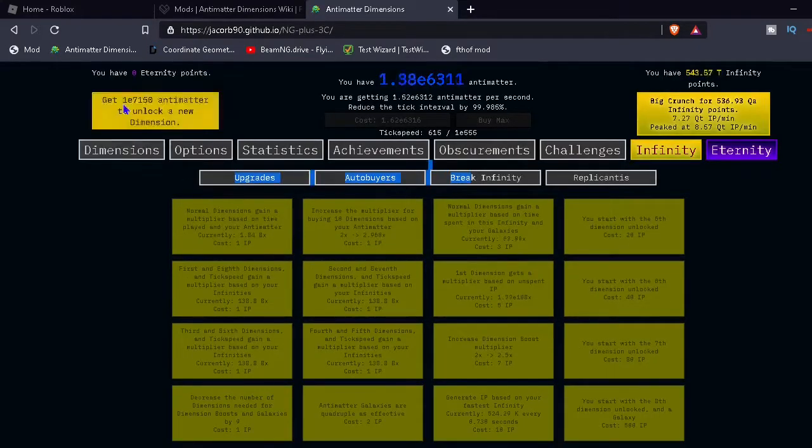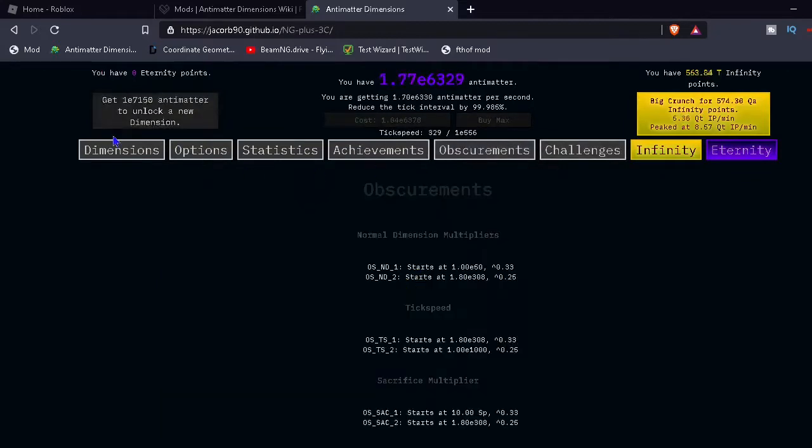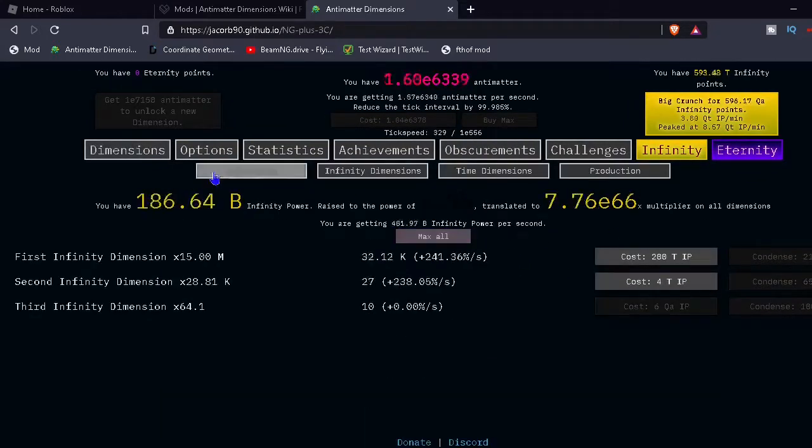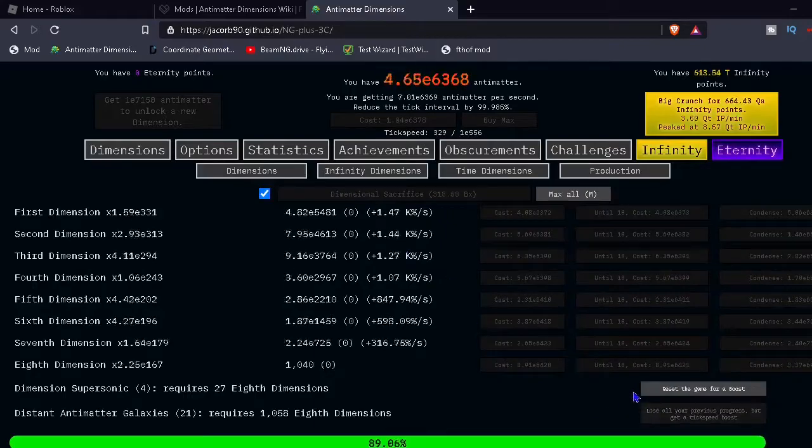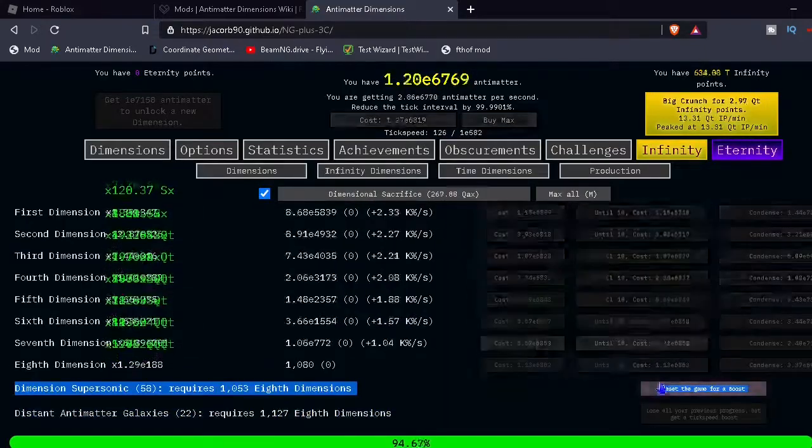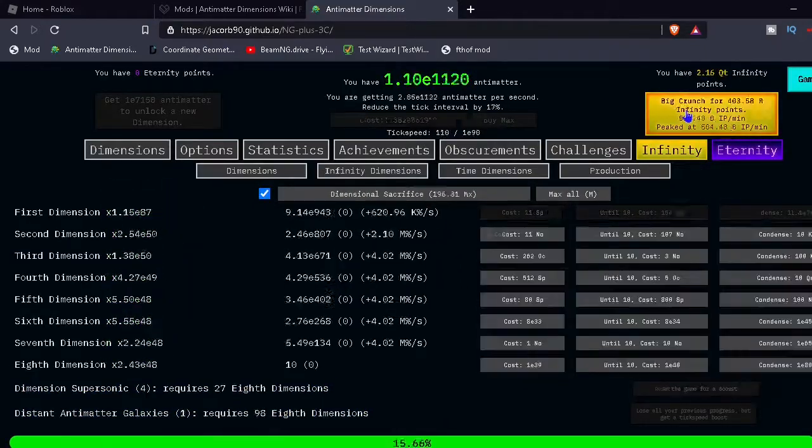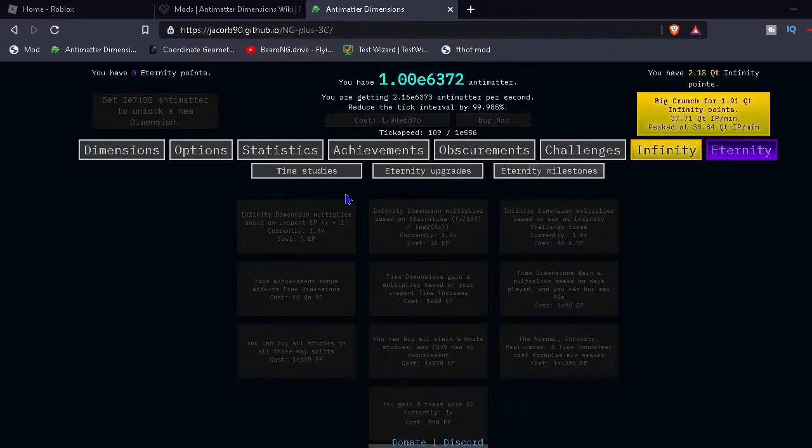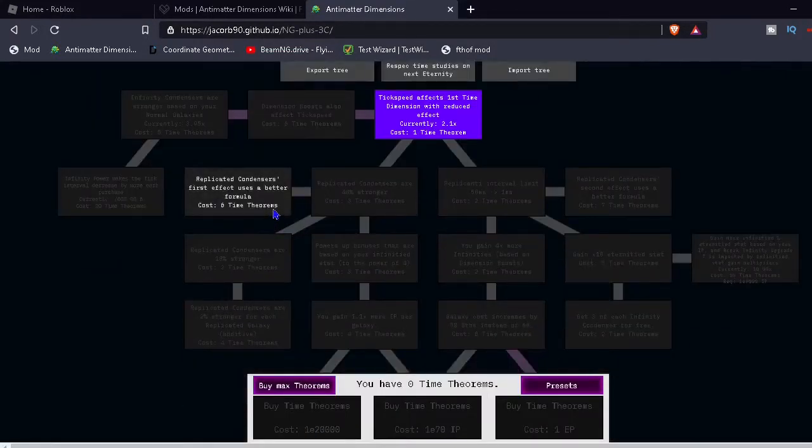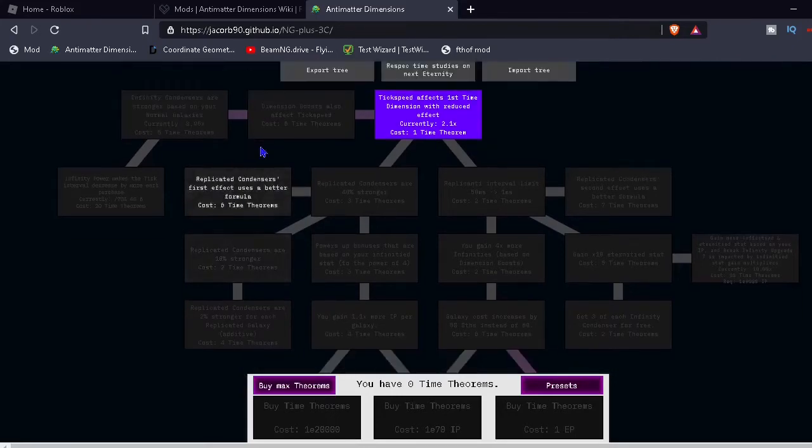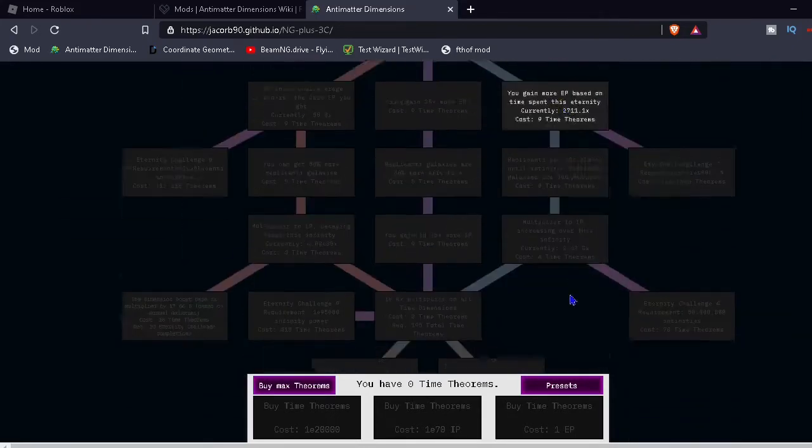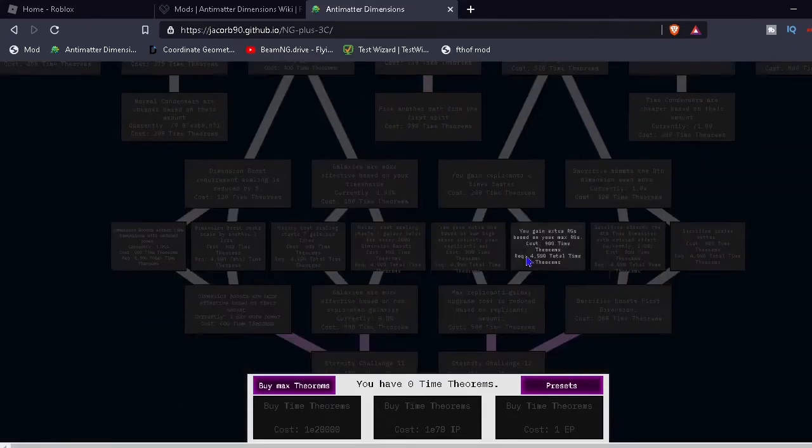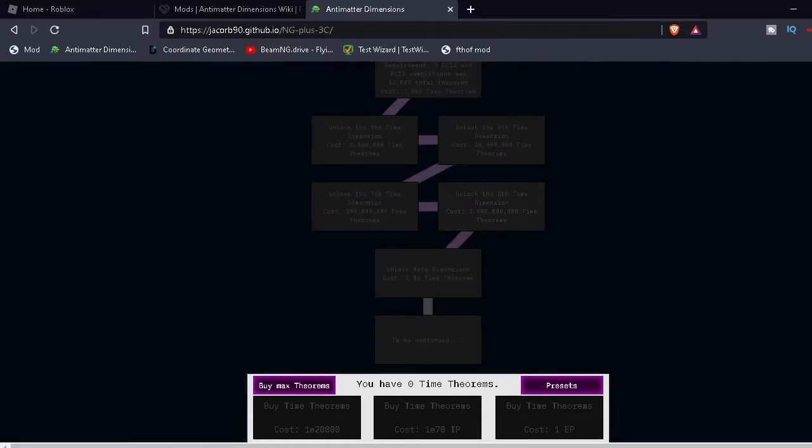Get another infinity dimension. Why am I looking at obscurements? I don't know. Yeah, I guess we're just here now. We're going to start doing some infinity challenges really quick. But, first of all, we got a bunch of eternity time studies. Like, look at this. We scroll down, there's whoa, look at that, dude. It's going to be very nice.